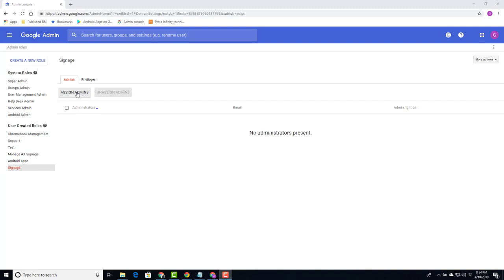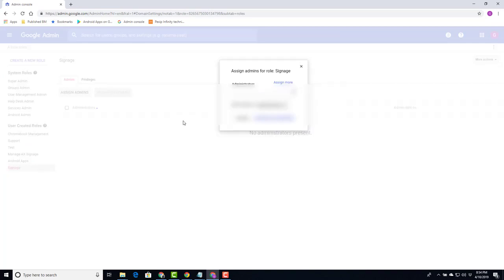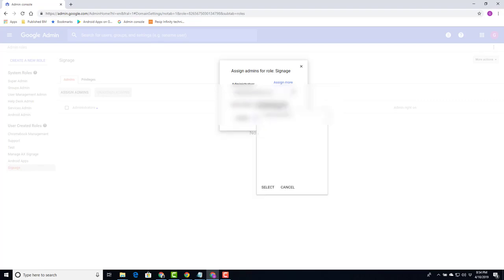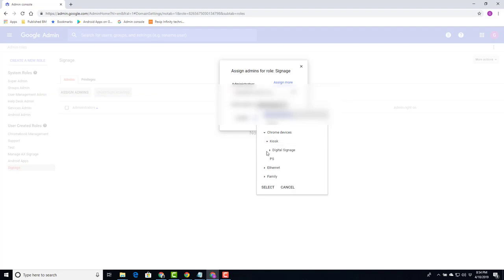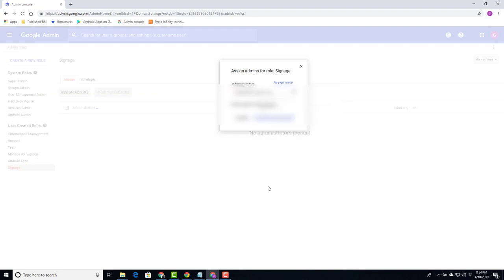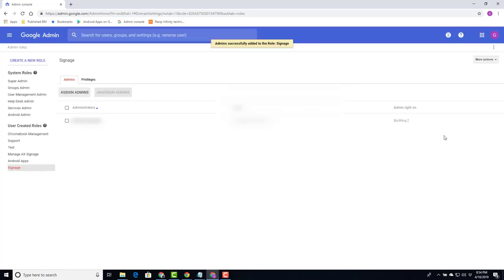Select assign admins. Select my user. Select the org. This person, digital signage for building 2. Select confirm. Now we'll return and do another export and see what this looks like.